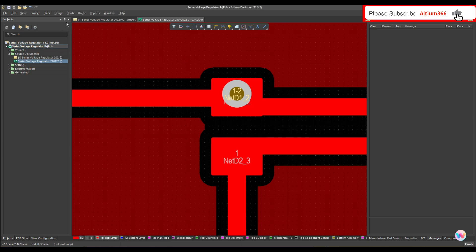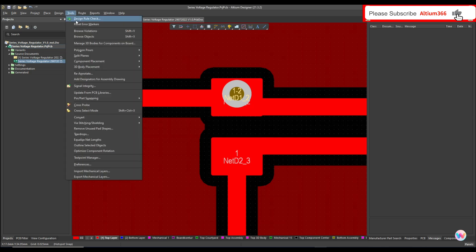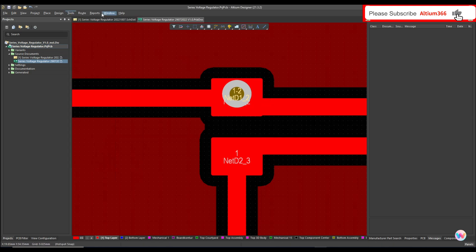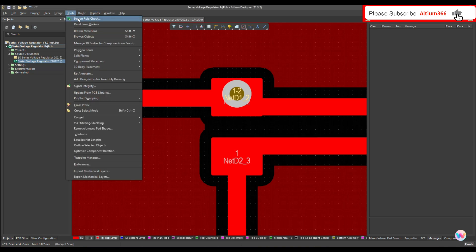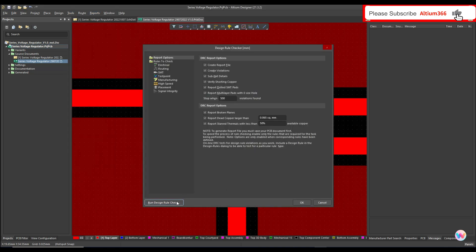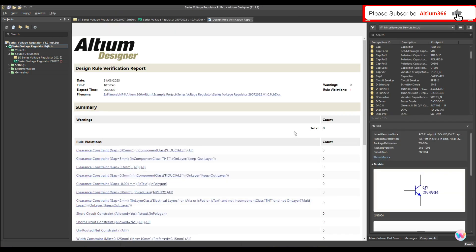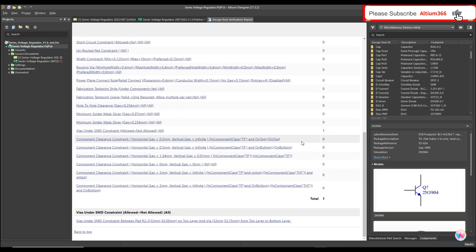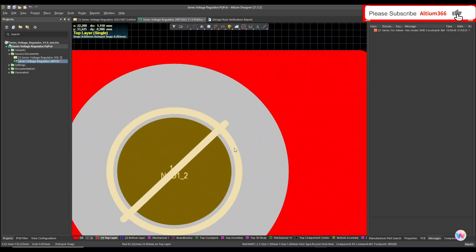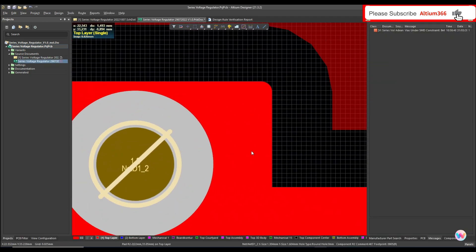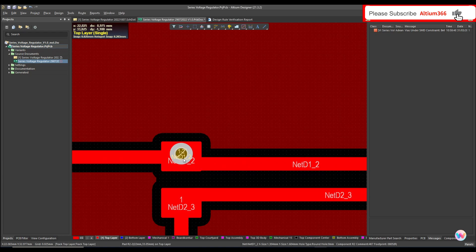When I run the design rule check again, I'm expecting it will show a rule violation. And here you can see that as soon as I run the design rule check, it's showing a rule violation even though this via has the same net name.